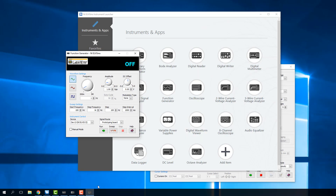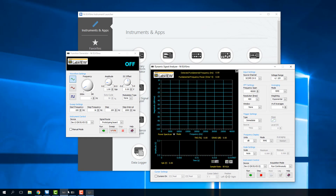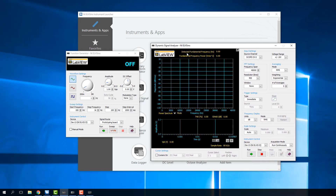One of the other tools that is useful is the dynamic signal analyzer. That helps us view the signal, but it also shows us the frequency component of what's going on in the signal in a power spectral density plot.